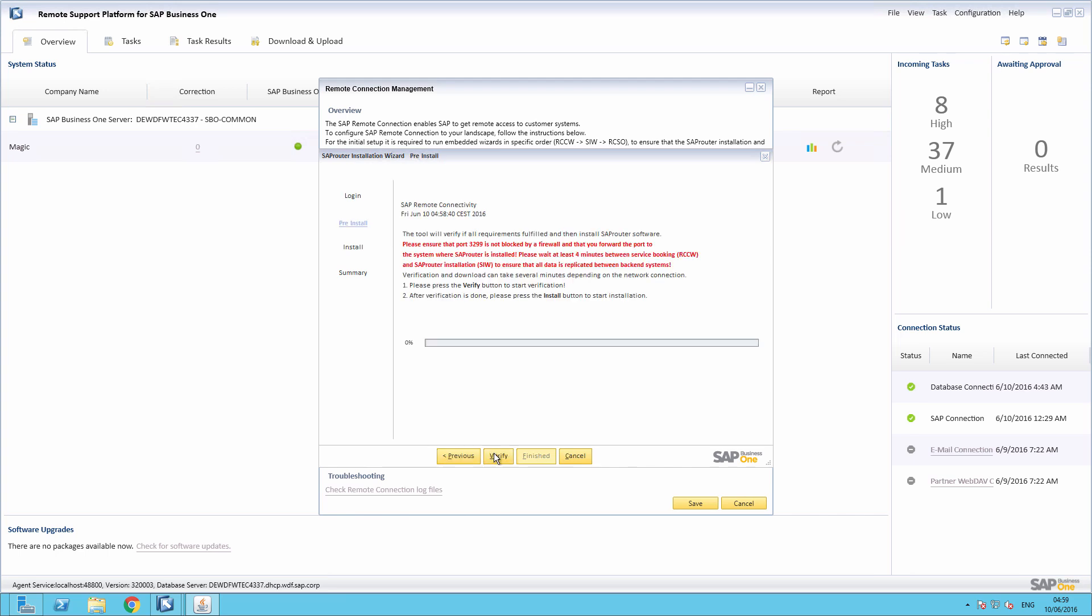The Software Installation Wizard installs and configures the SAP Router software. The SAP Router requires a static public IP address in order to establish a secure network connection between SAP and the customer network. The pre-install phase checks your system requirements and downloads additional required software components. To initiate the process, we simply select Verify.